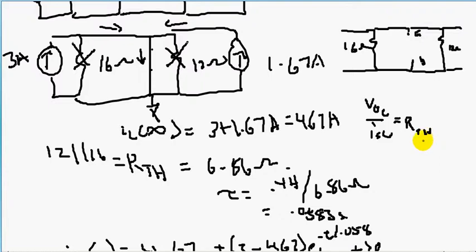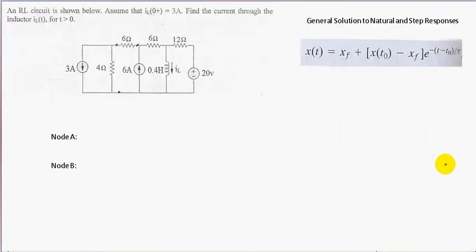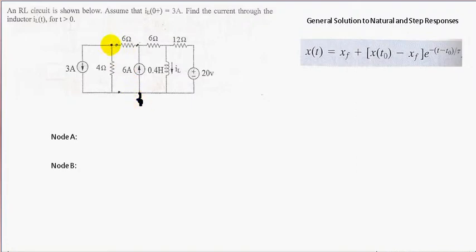In this video, I'm going to be doing this same problem, but we will be using node voltage analysis instead of source transformation. So hold up and I'll be right back. Okay, so in this problem, we need to declare our nodes and our ground reference when we're doing node voltage analysis.